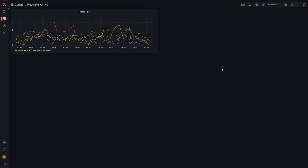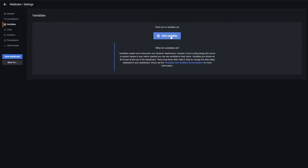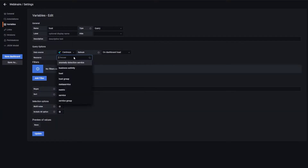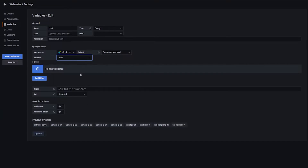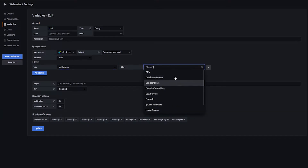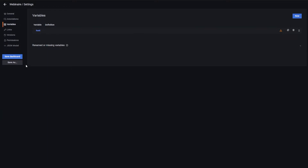Now we are going to see how we can use variables. Our data source is compatible with Grafana variables. We'll define a new variable and use it in our panel or dashboard. Go to settings, then the variable section, and add a new variable. Give it a name — let's call it 'host'. Select Centreon as the data source and make a query. We want to get all the hosts of a specific host group, so the resource will be of type host, and in terms of filters we'll select the mail host group. We now have our variable defined.